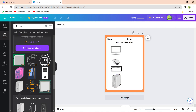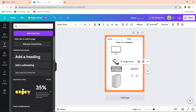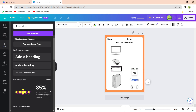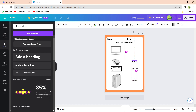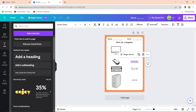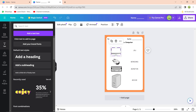To add the matching labels, go and add a text box and write 'Monitor'. Make the text a little bigger so it's easily visible, then place it on the right side. Copy and paste that text box and change it to 'Mouse', then copy paste again and change it to 'Keyboard', then once more and change it to 'CPU'. Now the student has to match each word to the correct computer part.